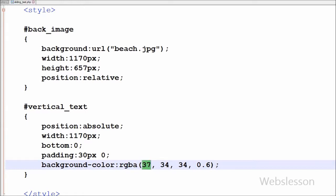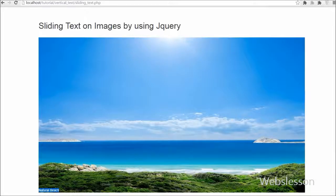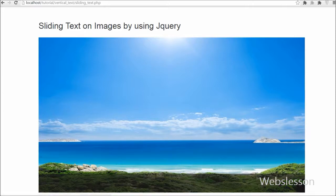This RGBA color values are an extension of RGB color values with an alpha channel, which specifies the opacity of the object. Here first 3 values are for RGB and last is for opacity of the object. This only sets the opacity of background color to 0.6.